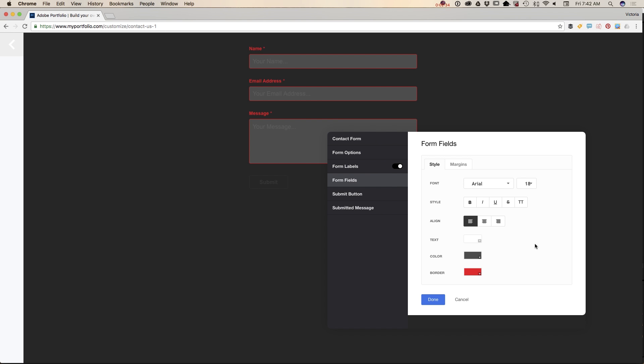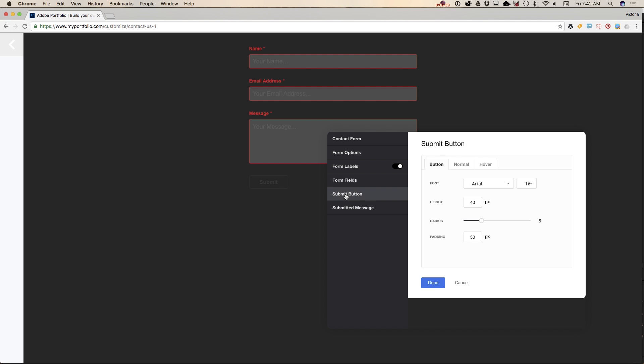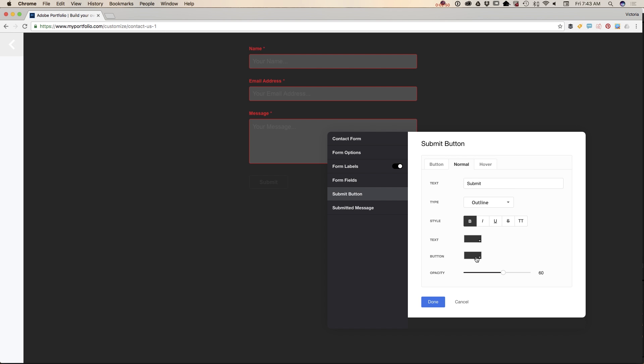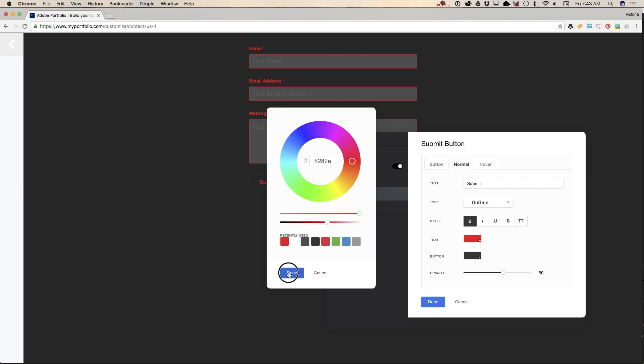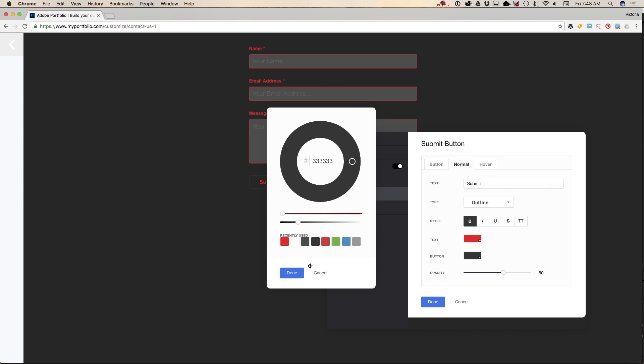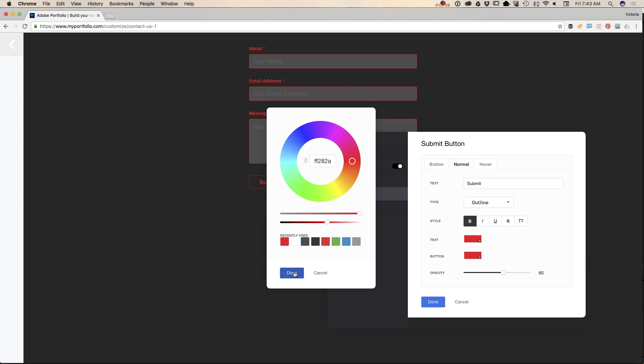Now I will click on the submit button and I will customize it. I would like to change the stage color, so I will click on 'Normal' and I will change the color of my normal stage to red and the button border to red as well.